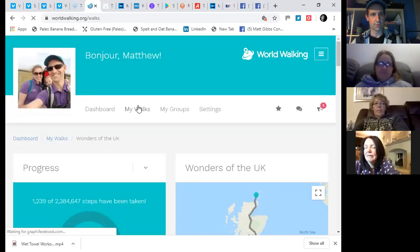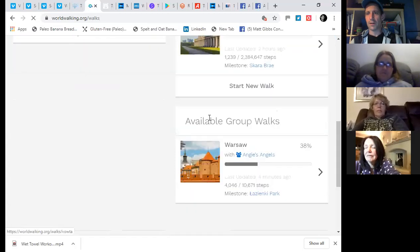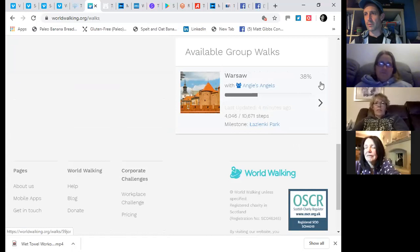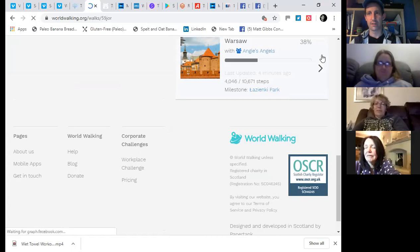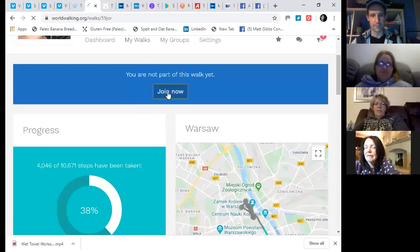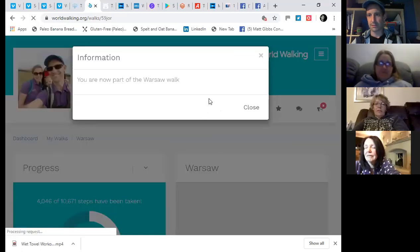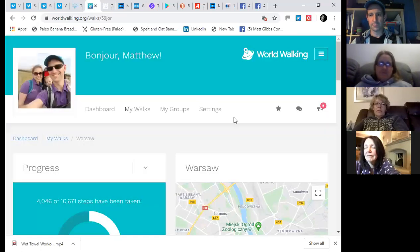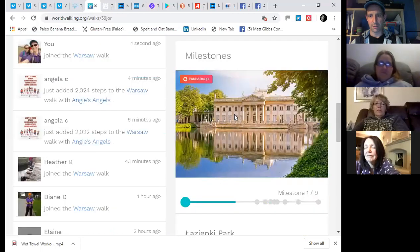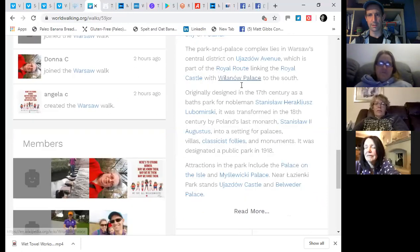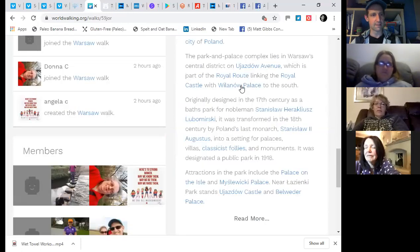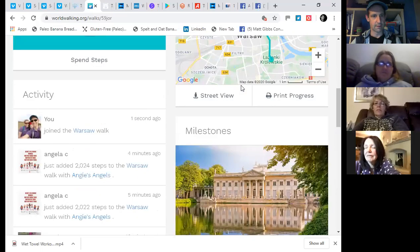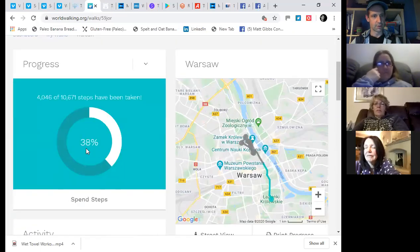My walks. Available group walks. Warsaw. Never been to Warsaw. Who's been to Warsaw? Put your hand up. No. Oh, we're going with Angie's Angels. Not part of this walk yet. So, click join now. Now part of that group. There we go. There's the map of Warsaw. And it's nice that it sort of tells you a little bit of kind of history or other kind of interesting information about the place that you're walking.